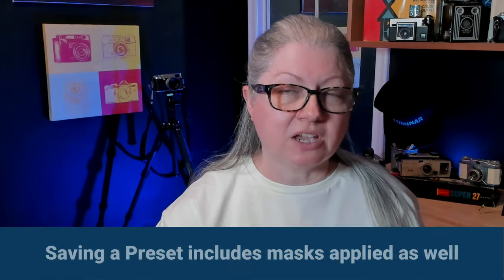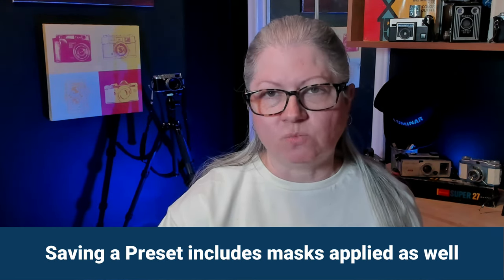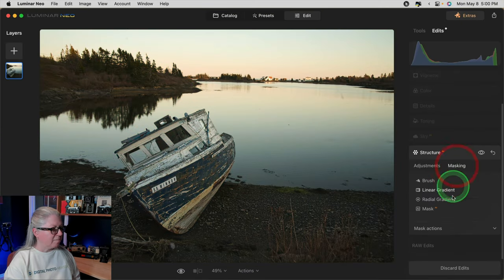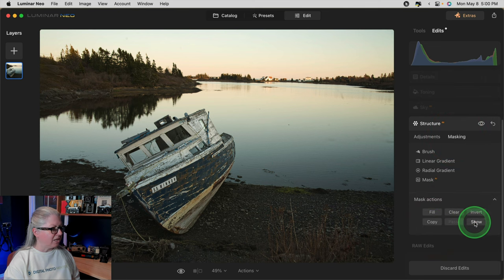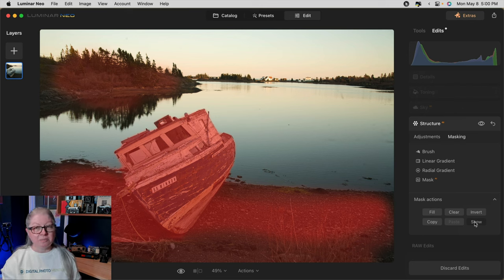The other thing to be aware of is that whatever you save to a preset, it also copies any masks you've applied on the tools. For example, on this image I used the Structure tool and masked it so that it only applied on the boat and the ground areas. Because I was applying the preset to exactly the same image, that wasn't a problem. But if you want to use this preset on an entirely different image, you need to be aware that the masks come with the preset as well, so you may have to go in and adjust the masks.